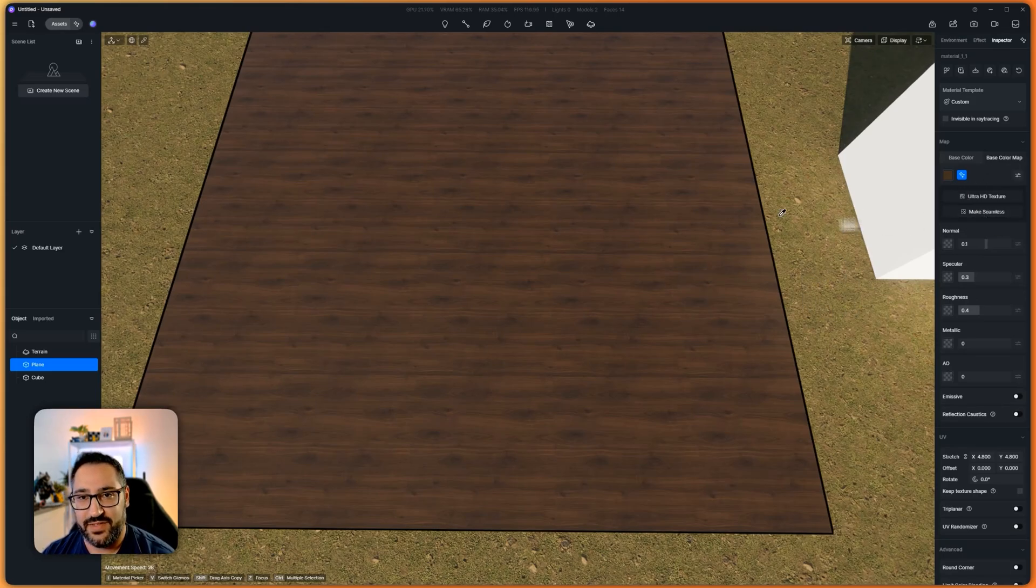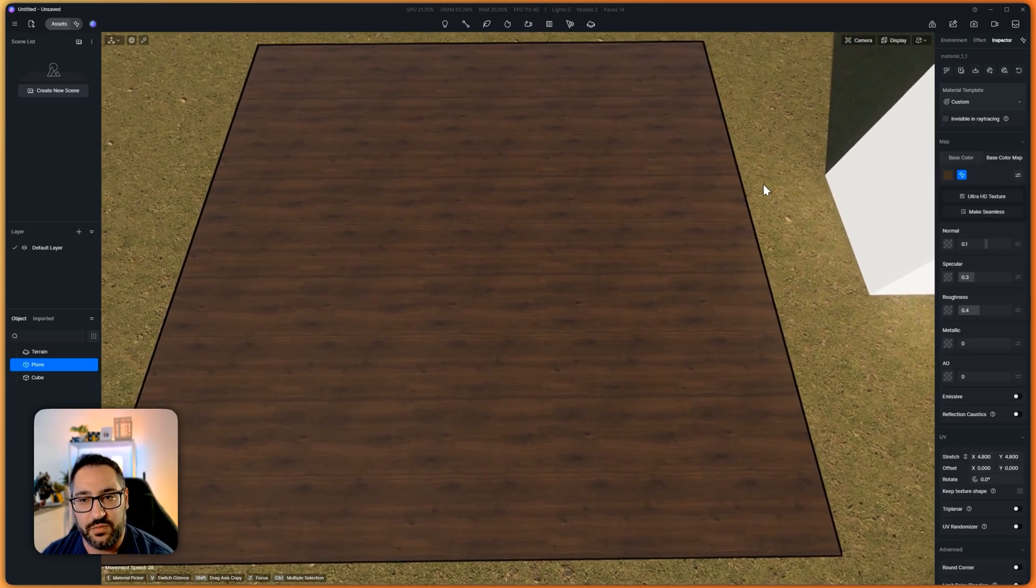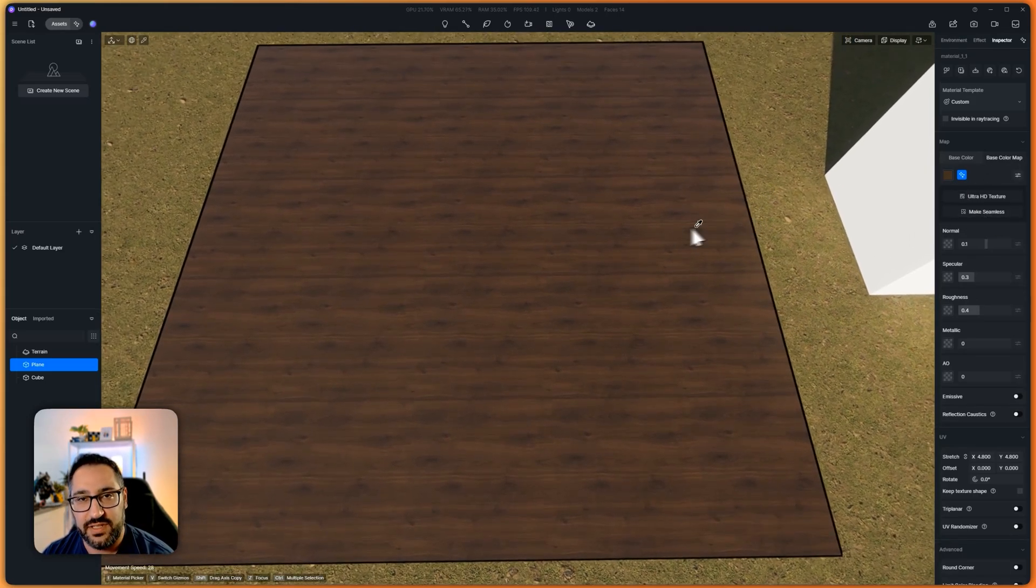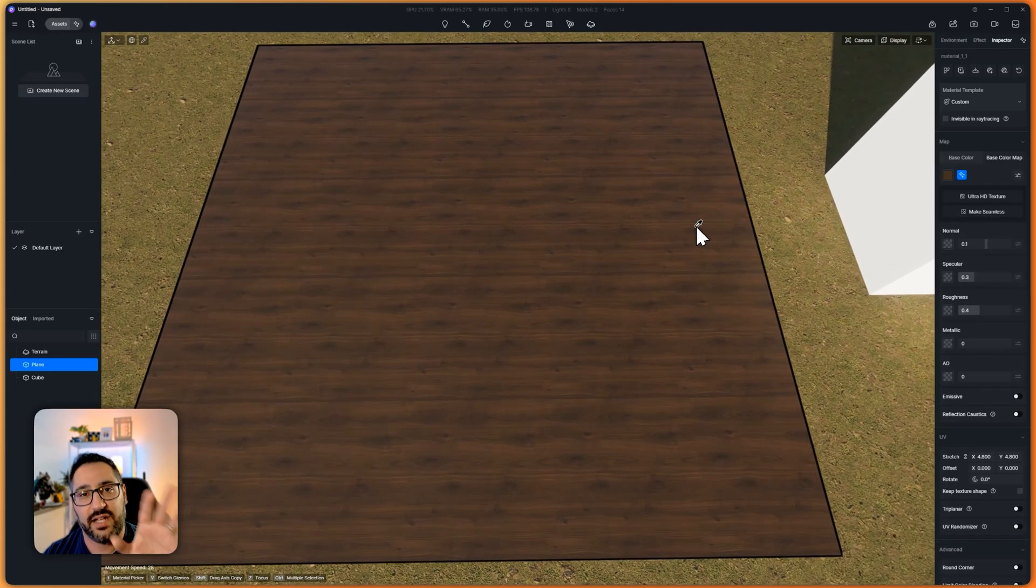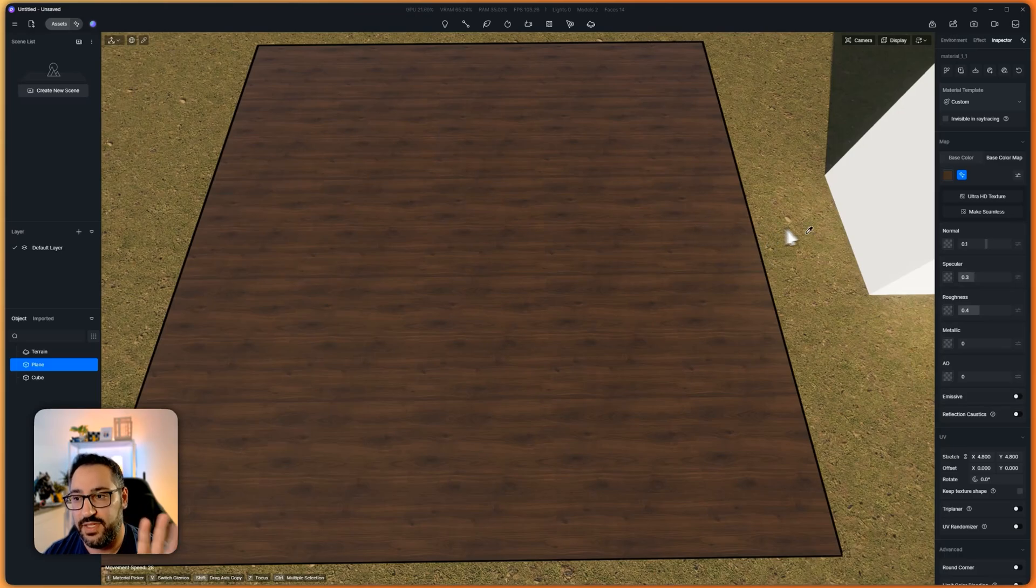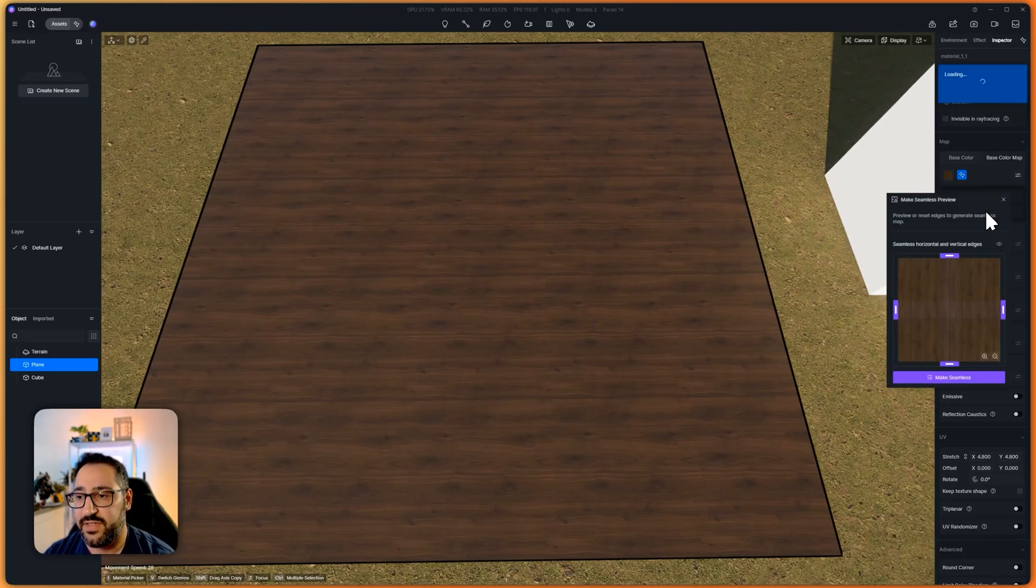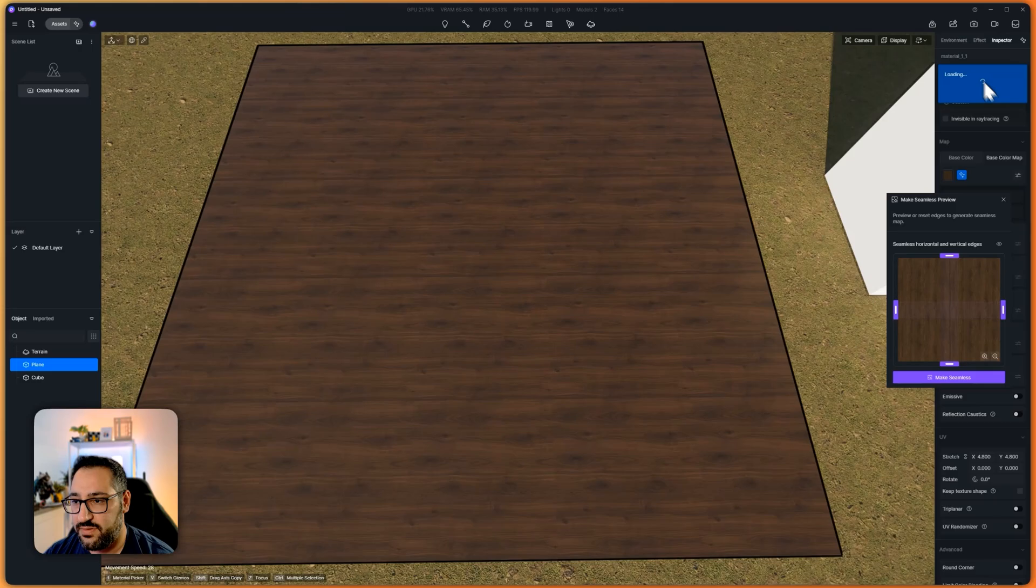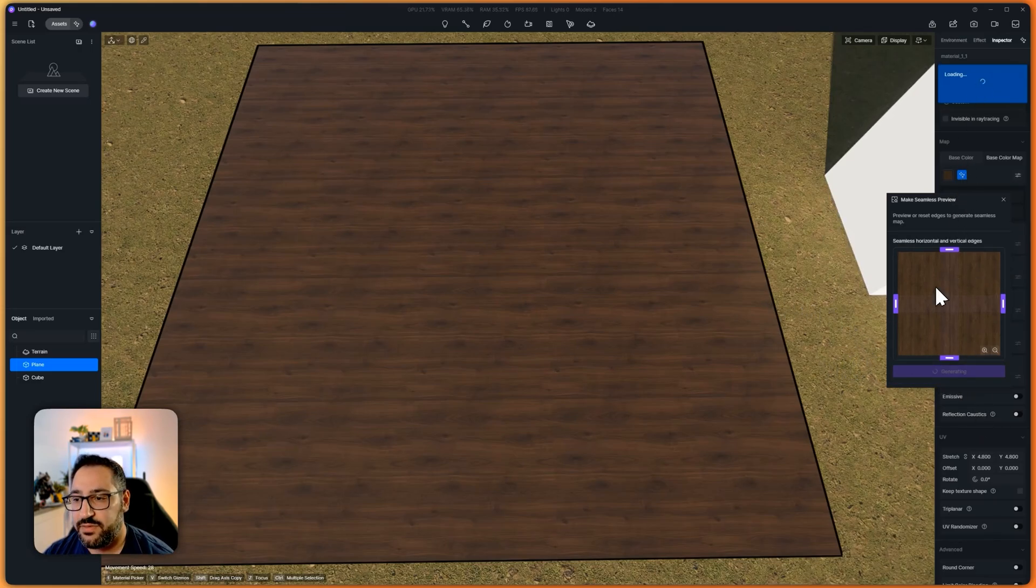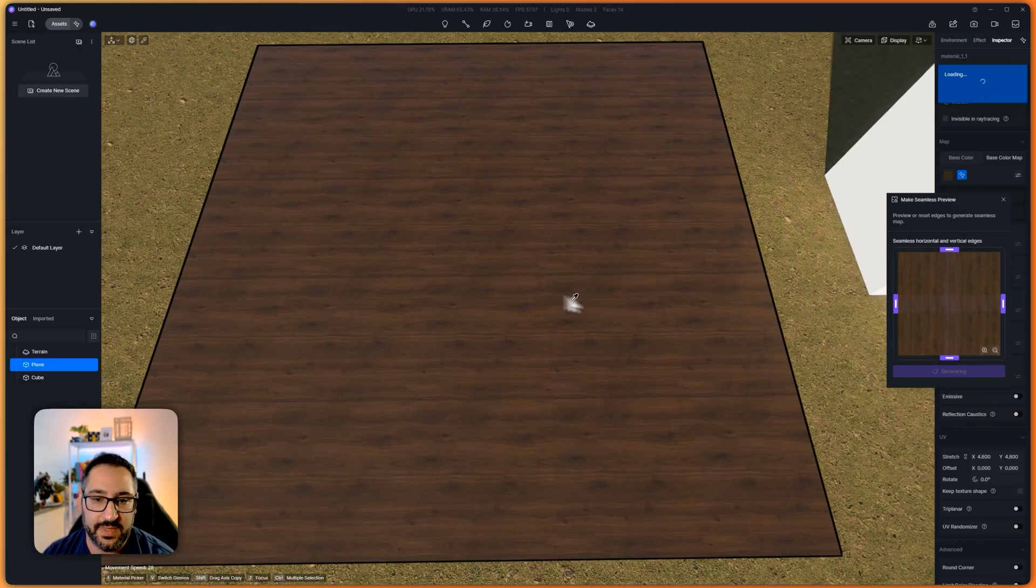Especially thinking of like how architects work. It's really difficult to get head-on shots of things you want. So let's see if D5 can help me out. I'm going to use the Make Seamless function right under here. Let's hit Make Seamless and now it's going to try and fix this.